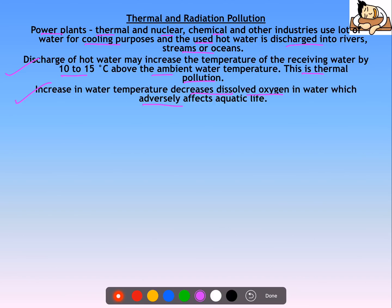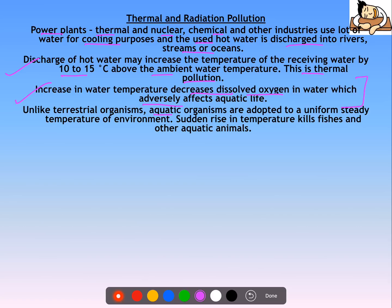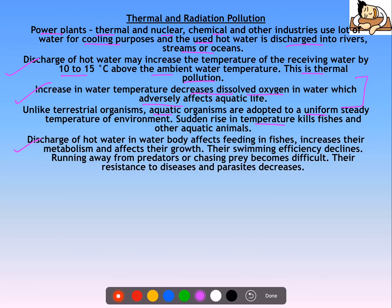The higher the temperature, the more the oxygen-carrying capacity of the water body decreases — there is an inverse relationship. Unlike terrestrial organisms, aquatic organisms are adapted to a uniform, steady temperature, so a sudden rise kills fishes and other aquatic animals. Discharge of hot water in a water body affects feeding in fishes, increases their metabolism, affects their growth, reduces their swimming efficiency, and their resistance decreases.